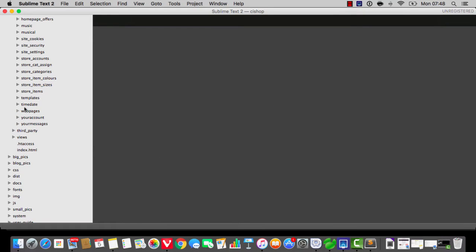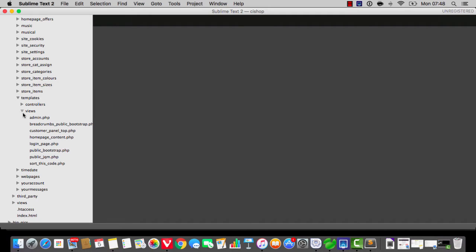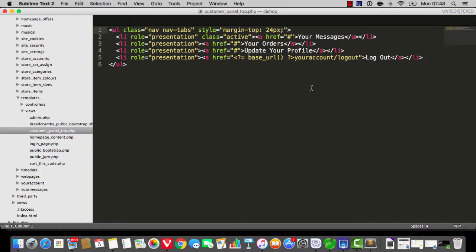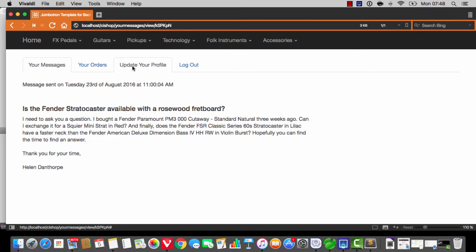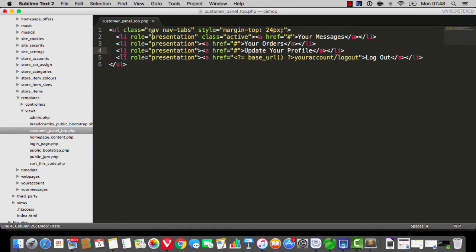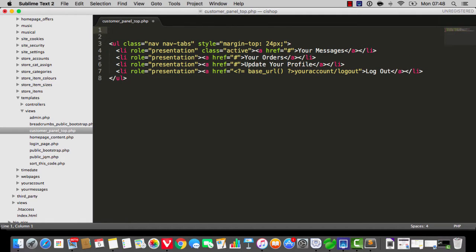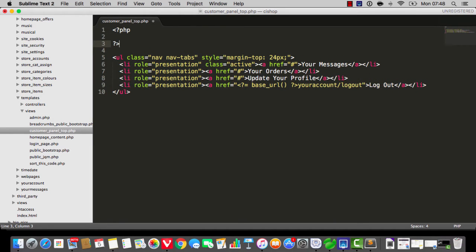I'd like you to open up the templates module and open up customer panel top. The plan is to get this doing something a bit more meaningful. You'll notice we've got this `class active` here, and that draws a nice little tab sort of shape around things. I'm going to get this behaving a bit better, and in fact I'm going to break one of the little conventions of PHP and do something a bit rebellious — I'm going to write a function on the page. This kind of is a violation of MVC, but it's such a simple function and it's only going to be used here.